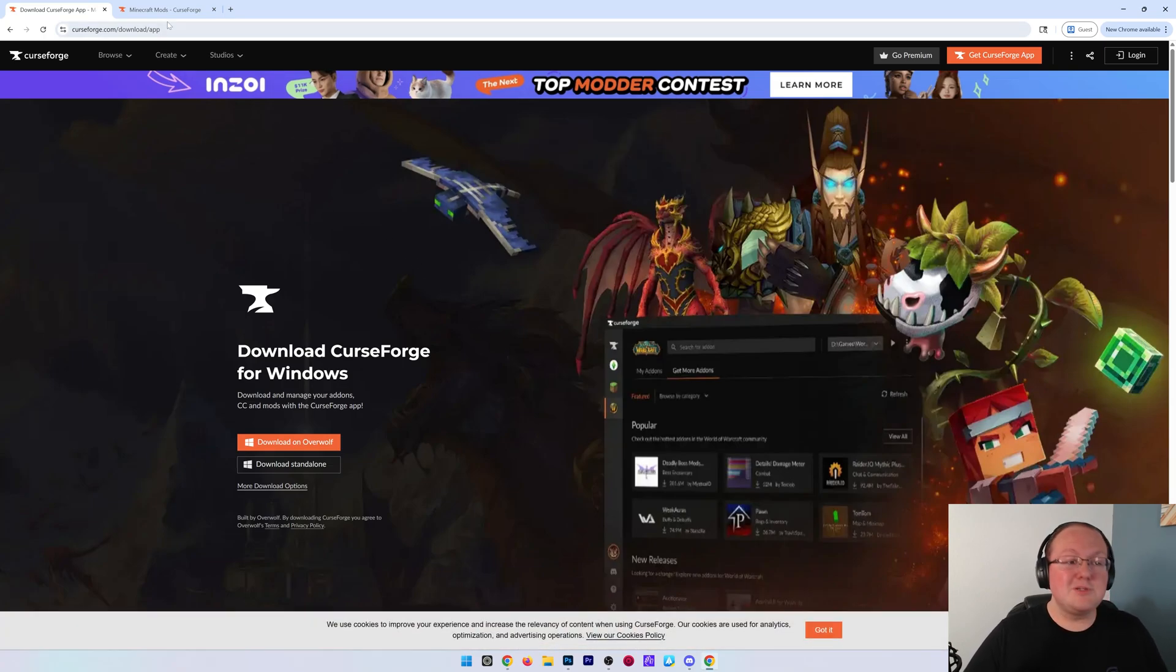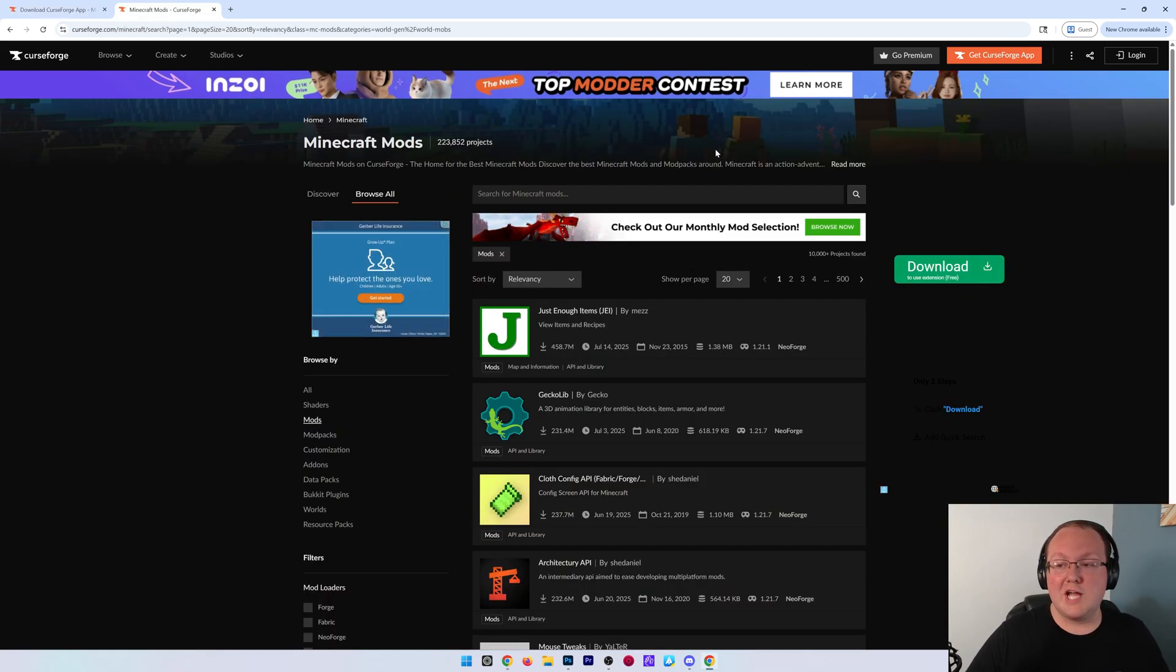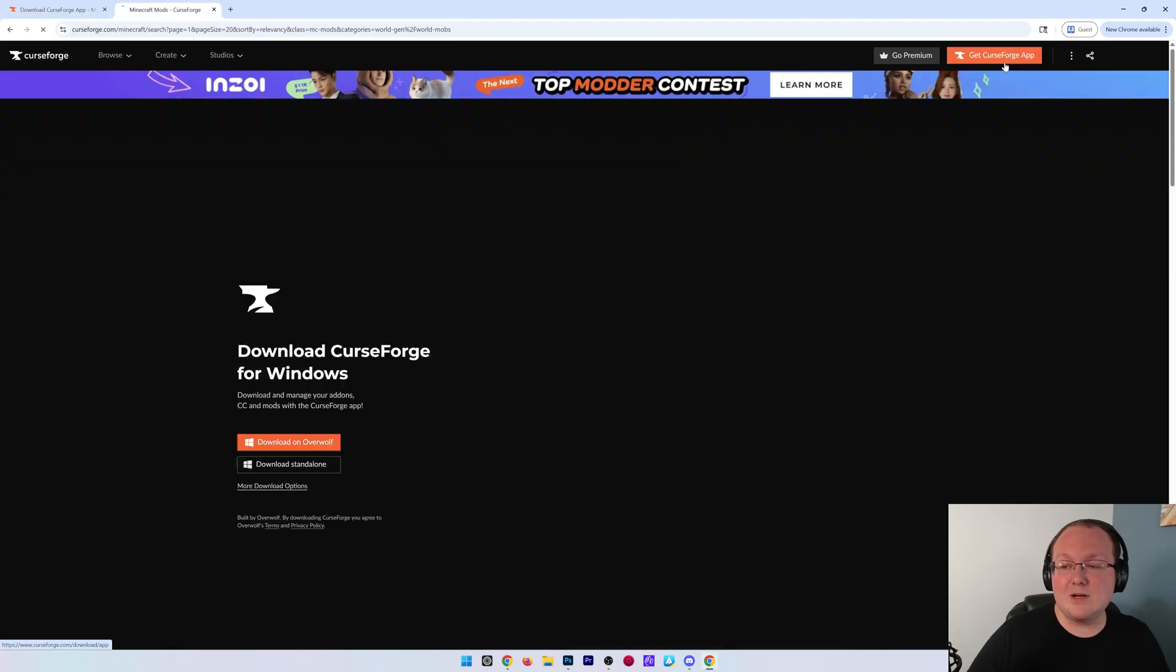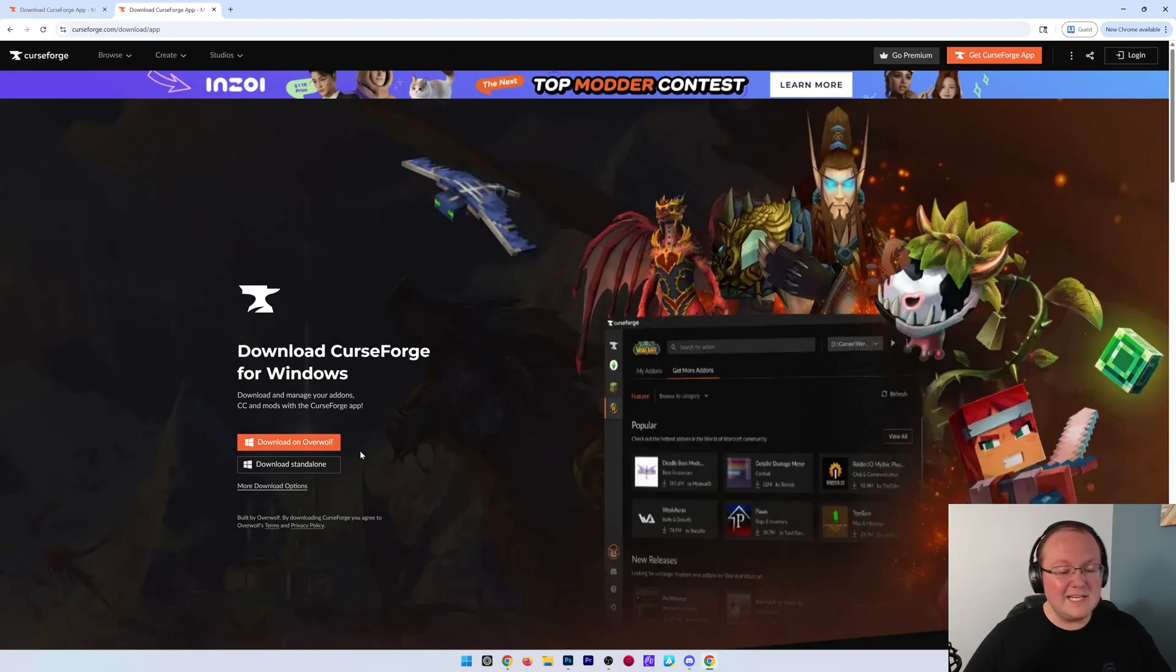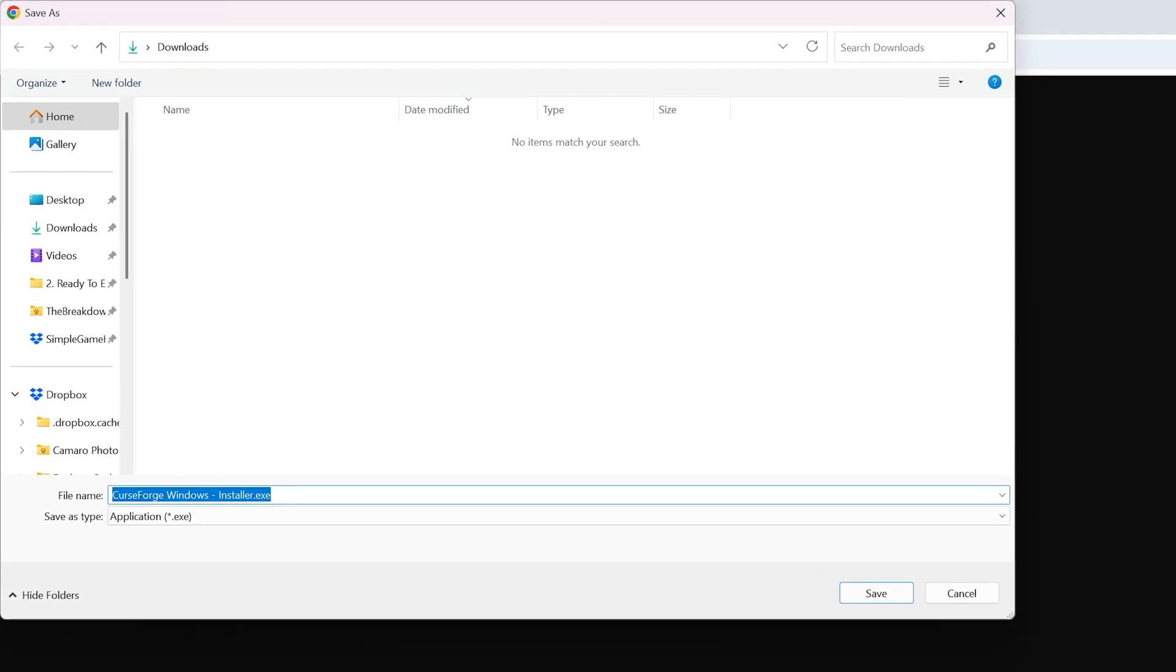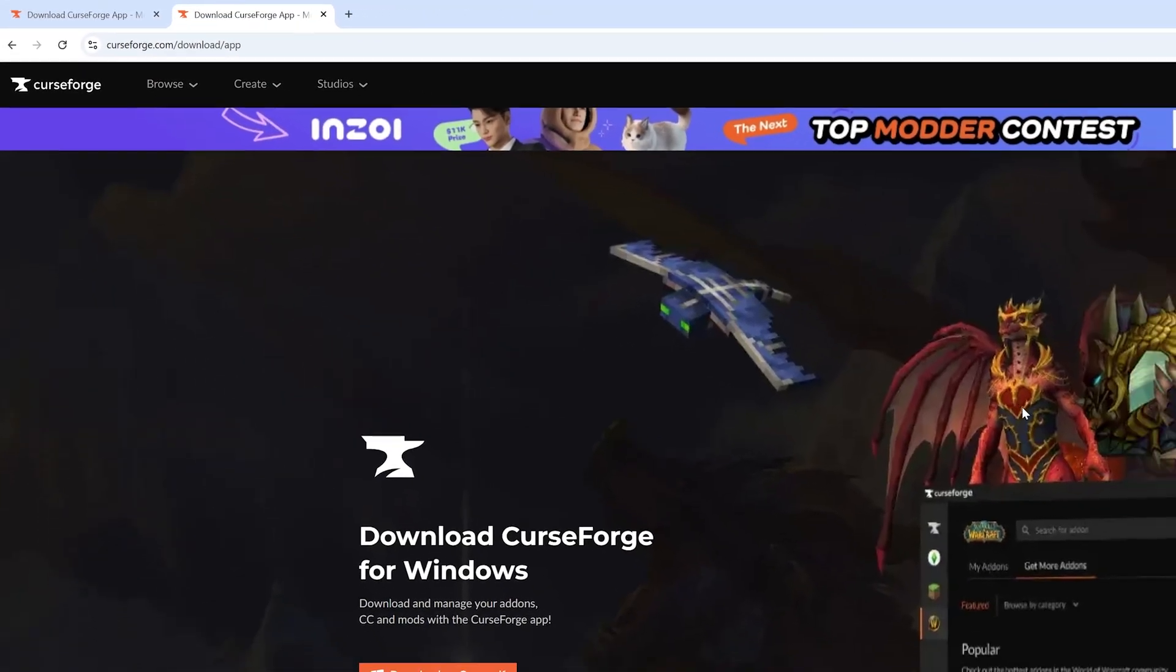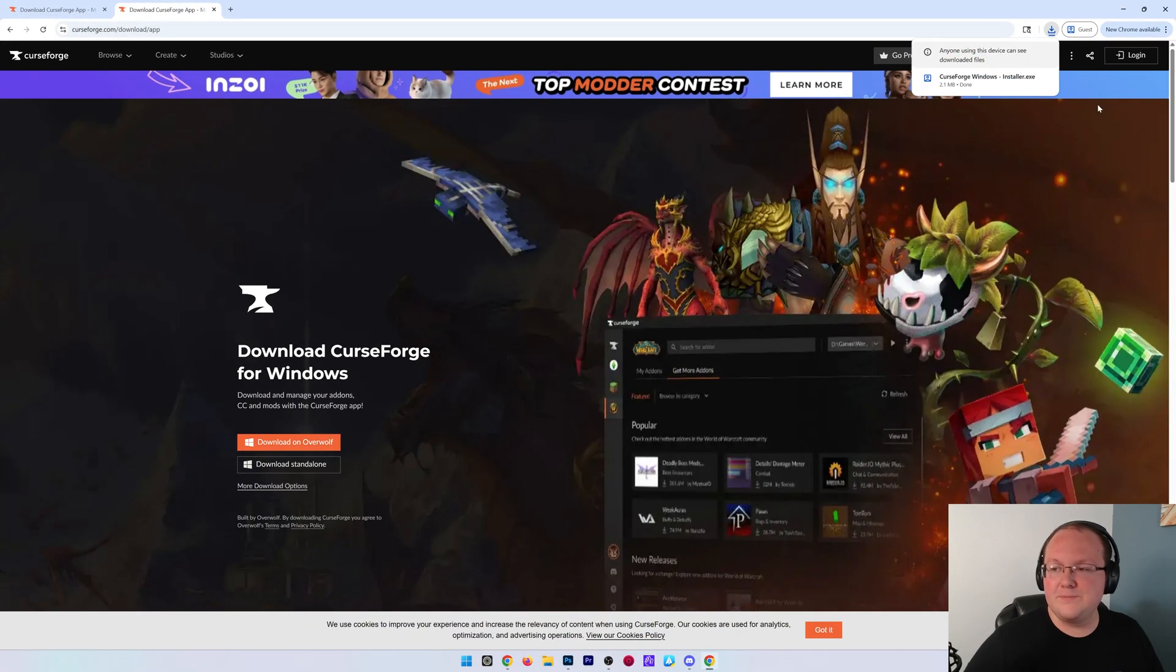The other option is to go to CurseForge.com and click get CurseForge app in the top right. Then click download standalone, and the CurseForge installer will download, but you may need to keep or save it.